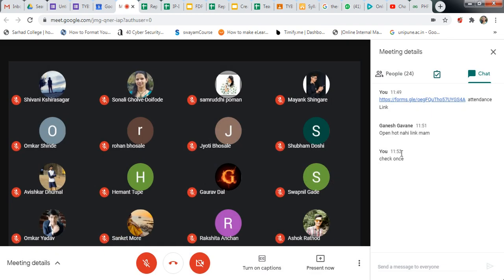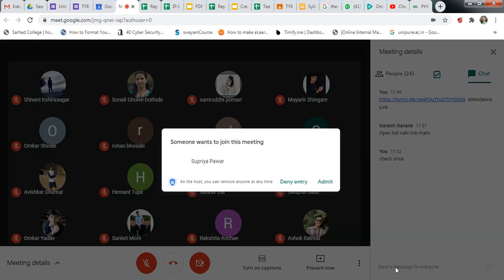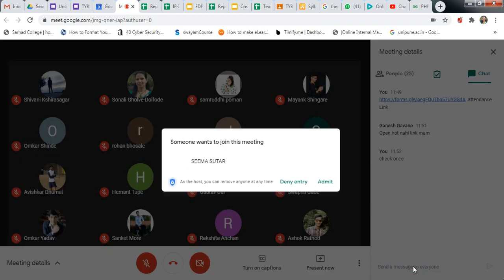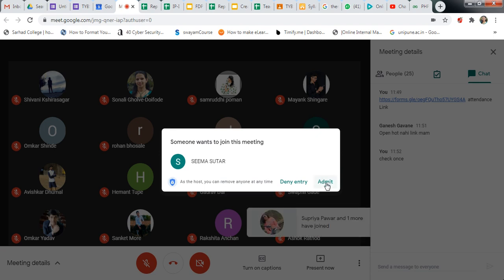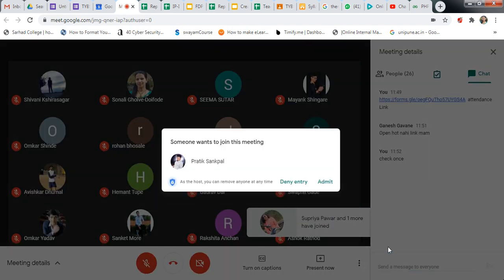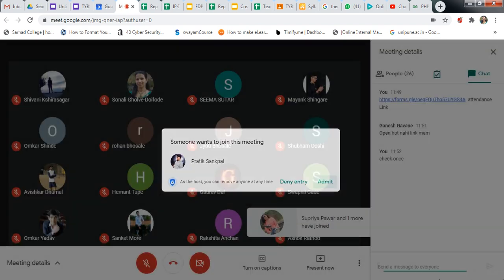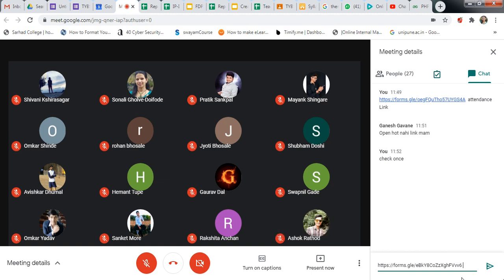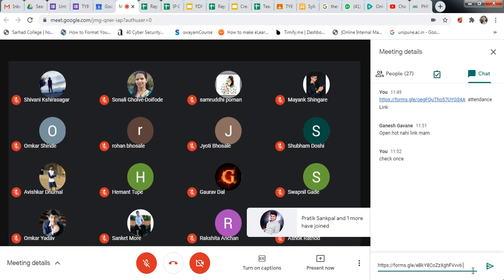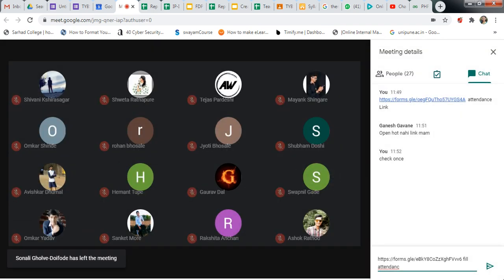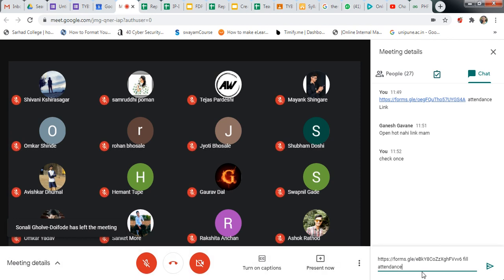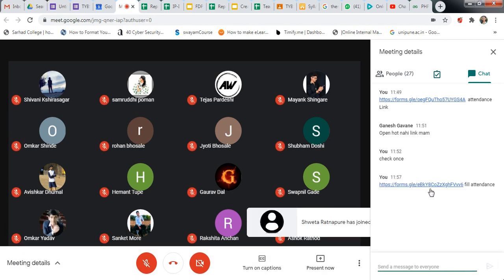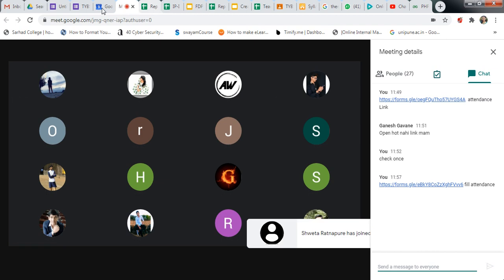Accept this place and then paste this link here. And just type the message 'Fill attendance'. Just type the message 'Fill attendance' and send. The student can fill this while meeting.